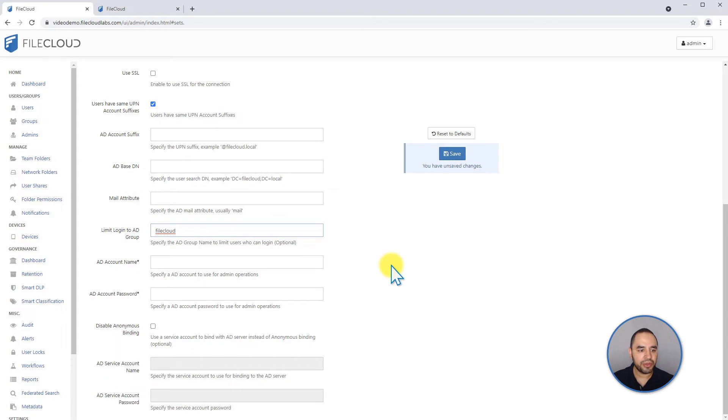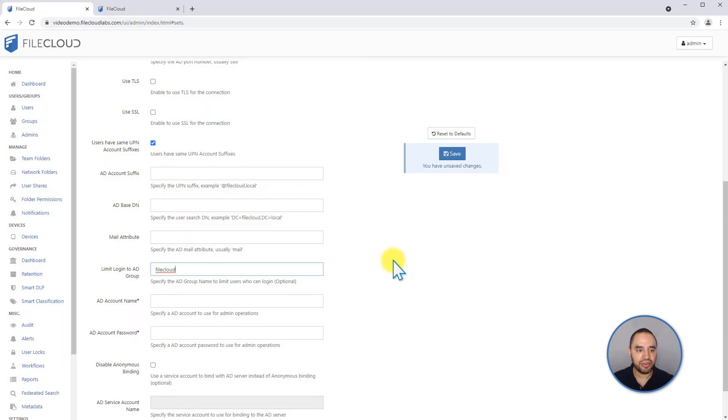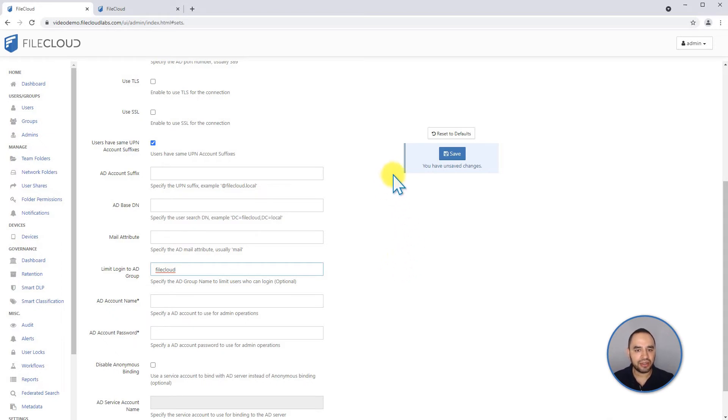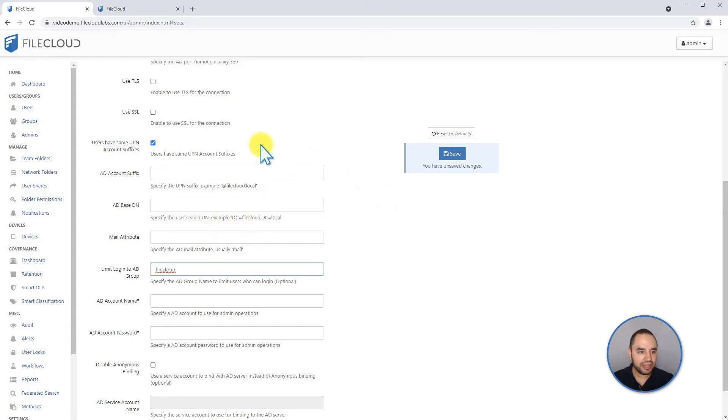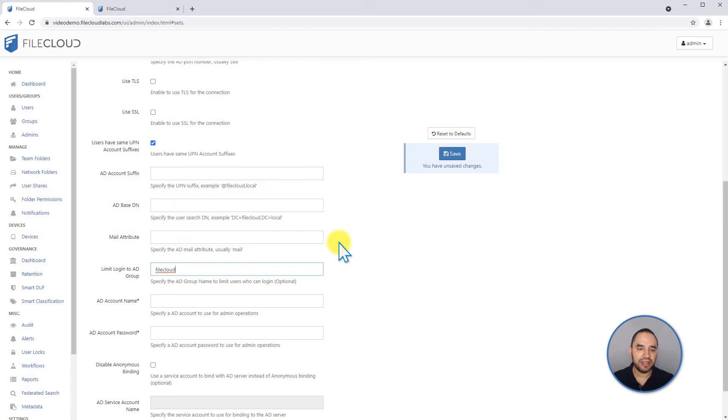One important thing to note here for active directory integration is that when you configure your AD as authentication method, you don't have to import your users into FileCloud. Every time a user tries to log in to FileCloud and it's already part of your active directory, the FileCloud server is going to check if that account exists. And if it does,